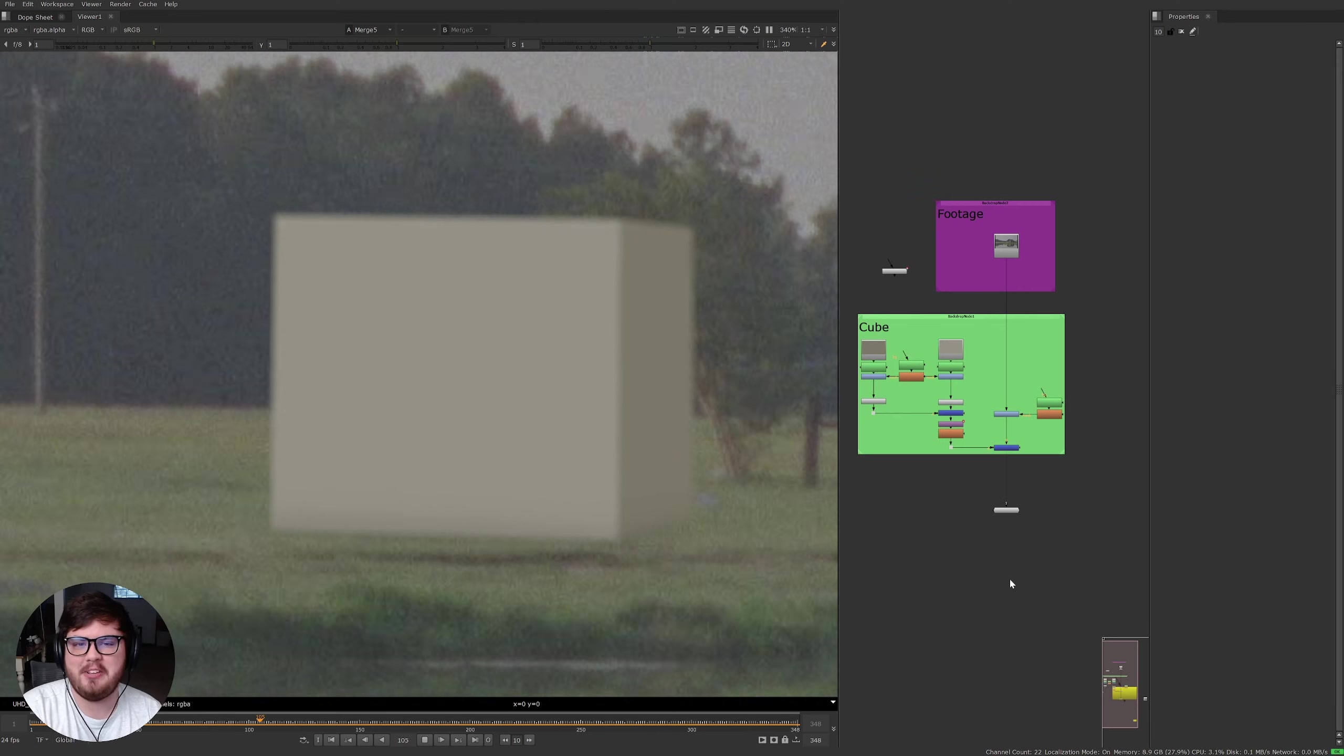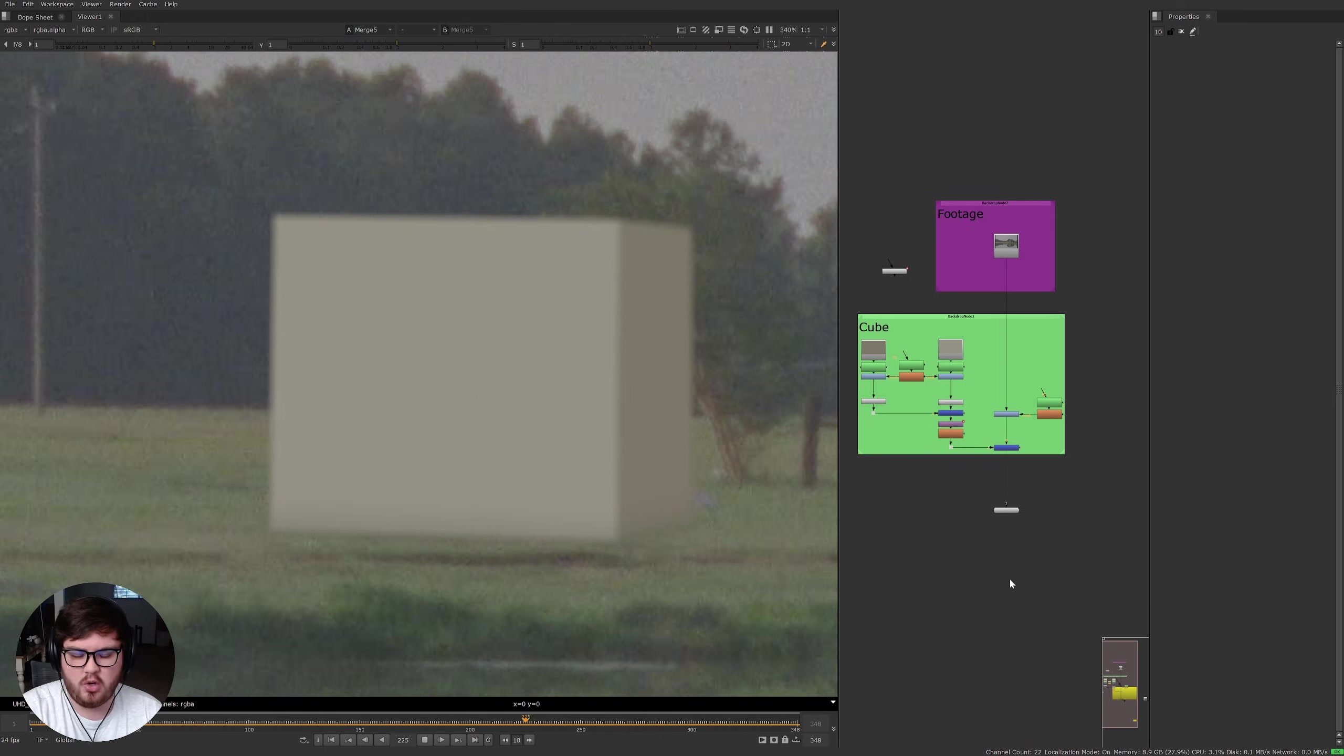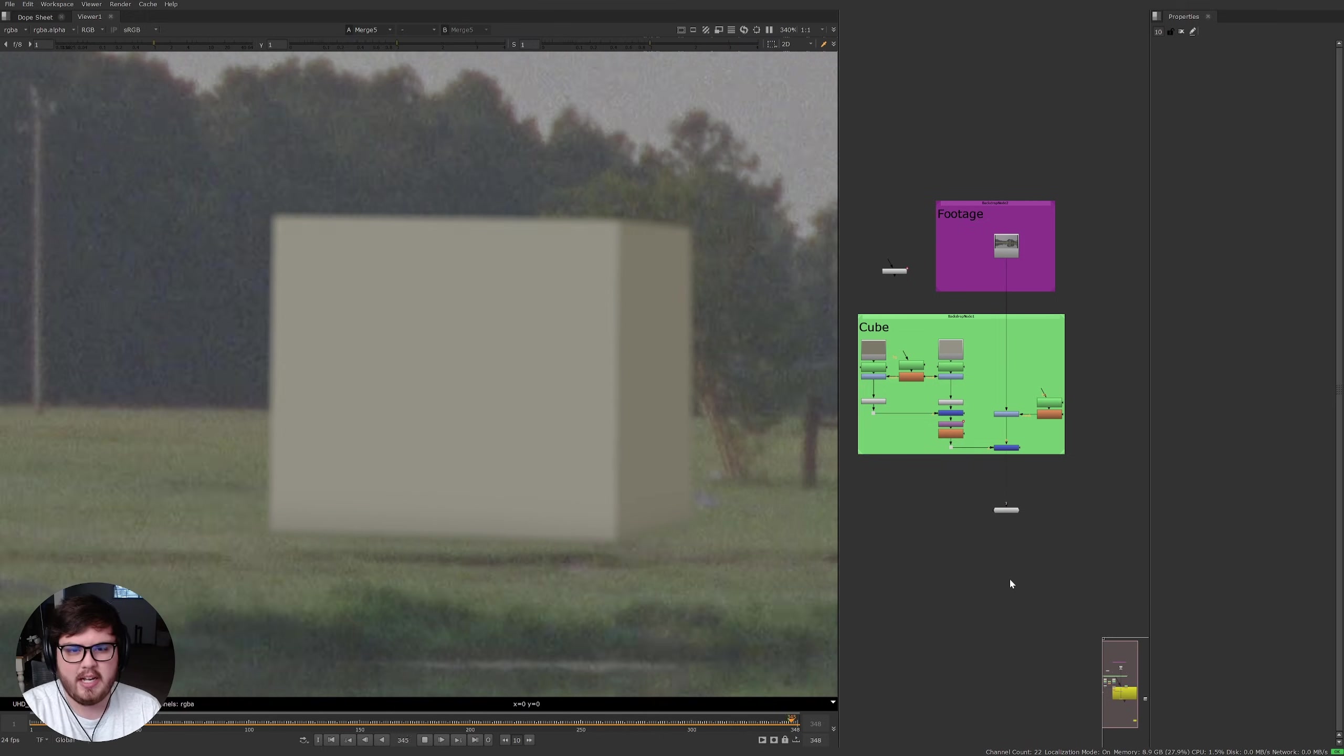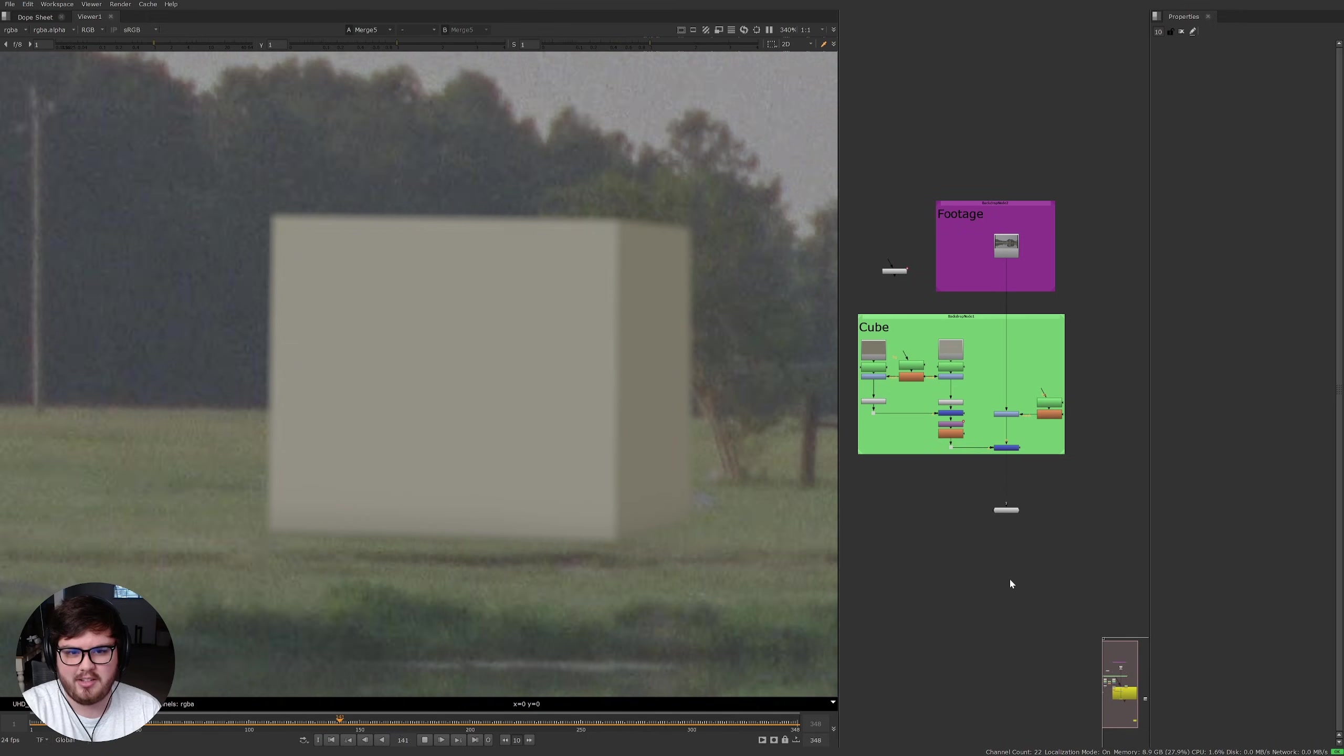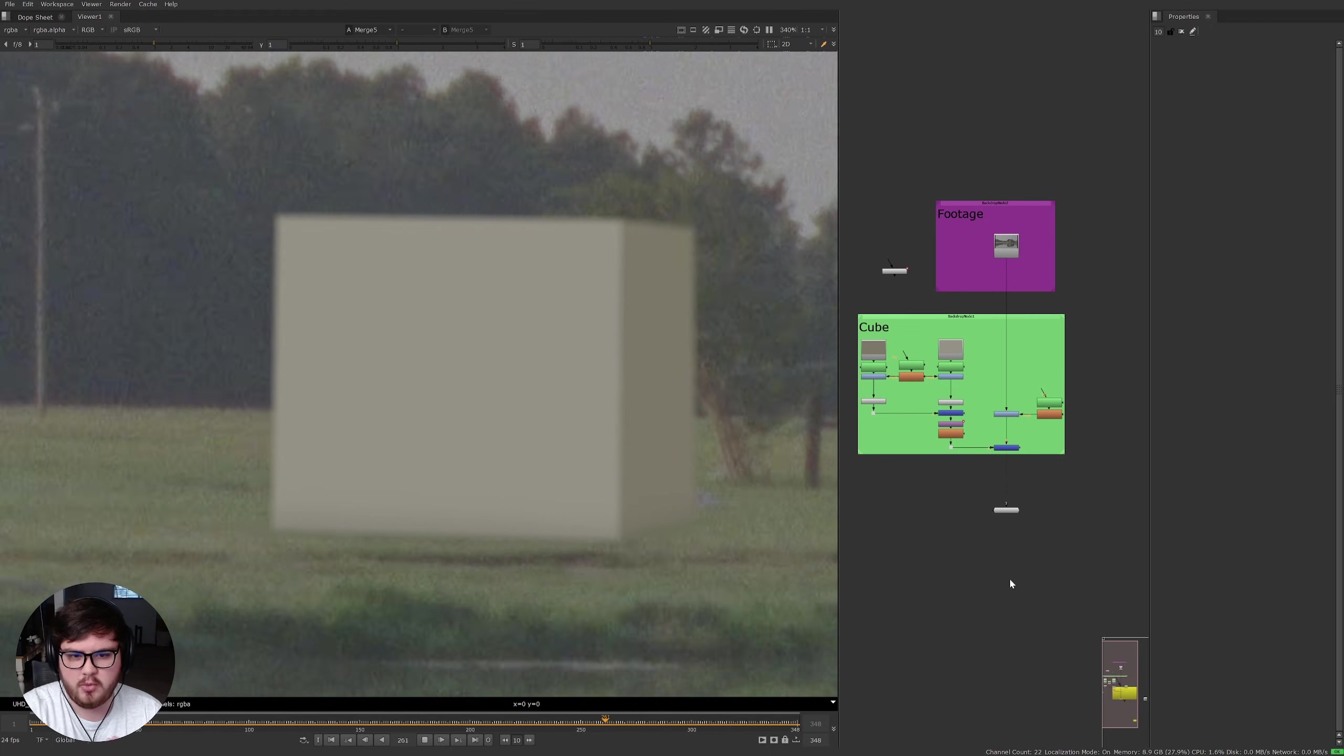Hello everyone, recently on the community discord, which by the way you can join down below, we were talking about CGI and grain and how to actually apply grain to your CGI so it looks as realistic as possible. So today I thought I'd walk you through my method. I do use a very industry standard method, so these are some of the same things that people are using in Hollywood.